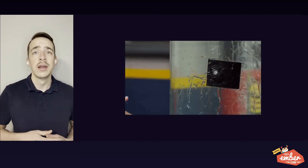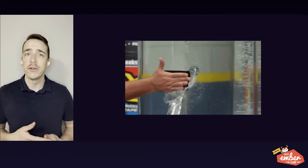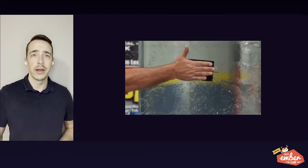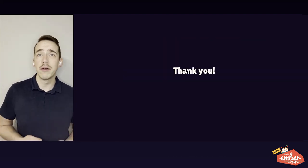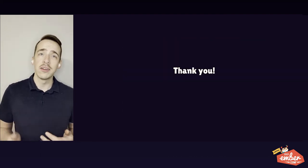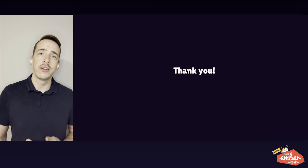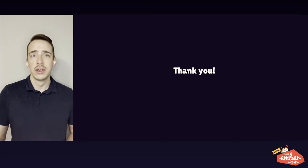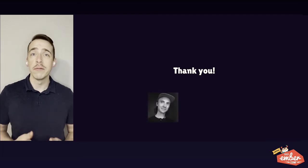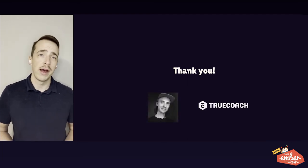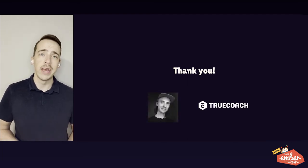Before I end, I want to say thanks to Alex Ford and to TrueCoach for making development of this add-on possible. Thank you.